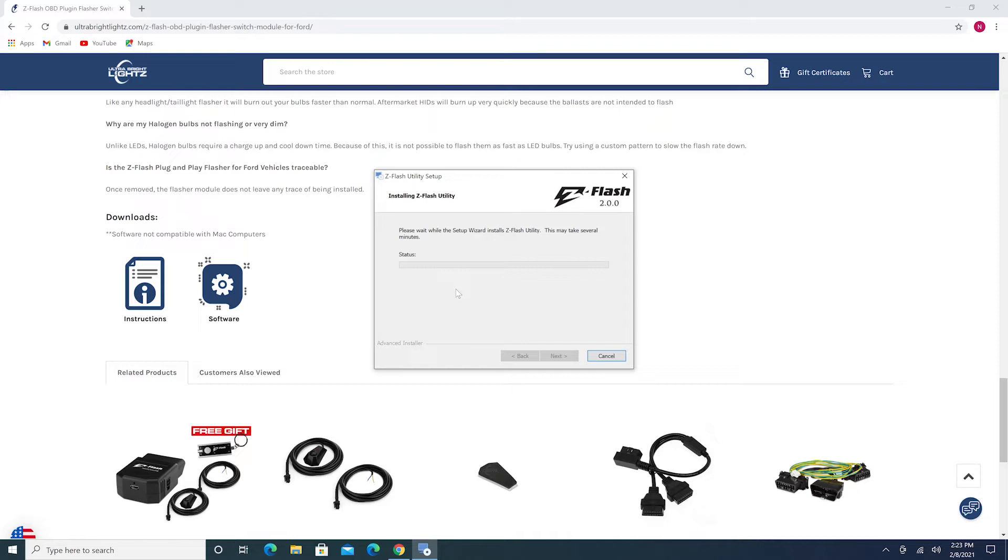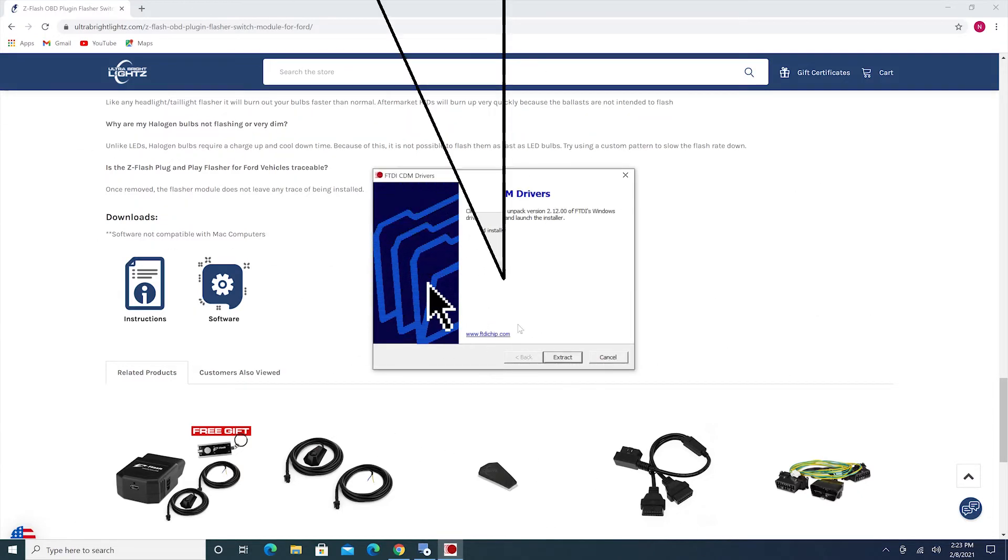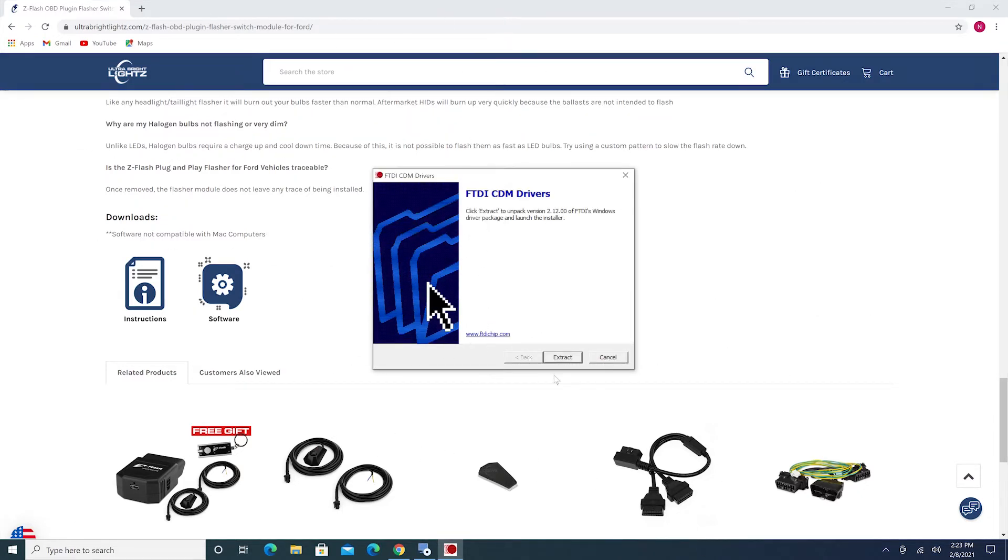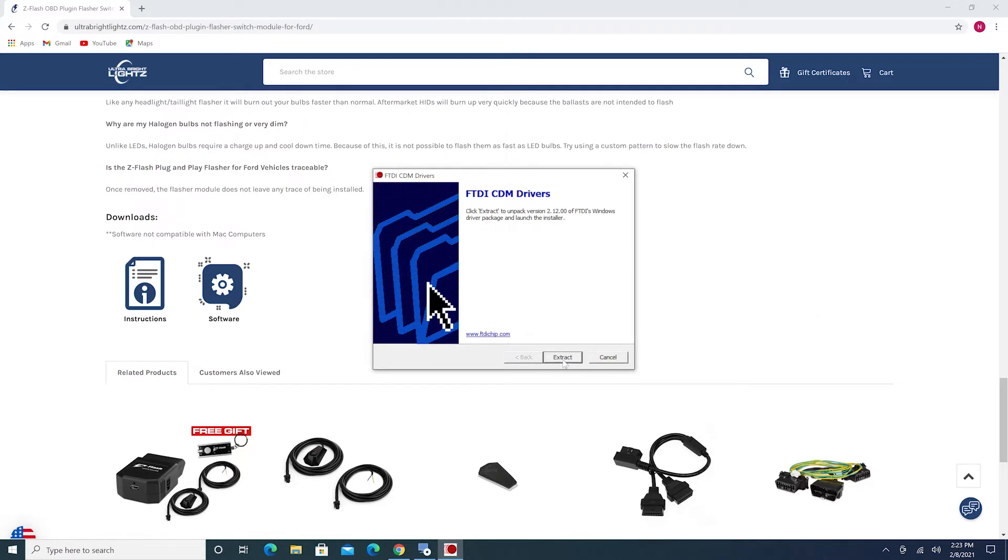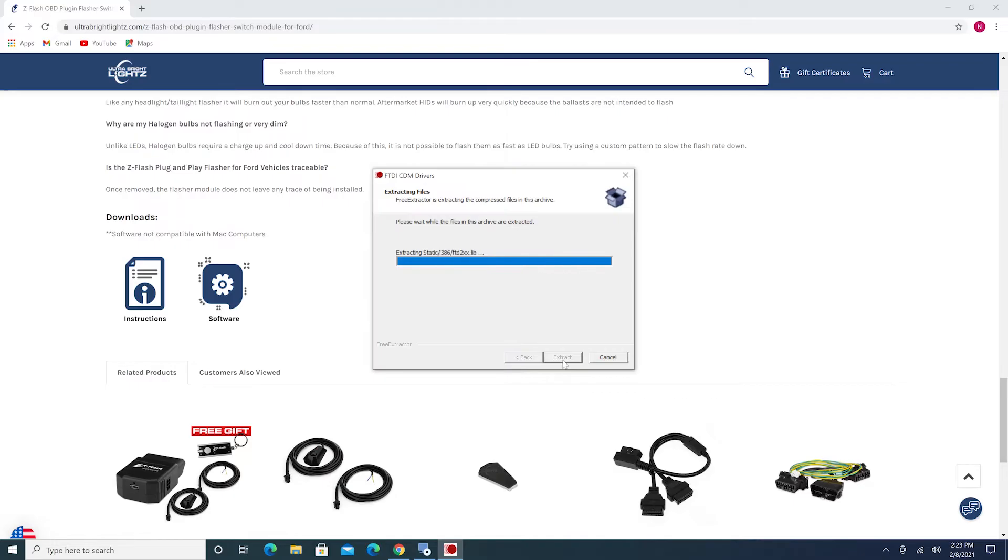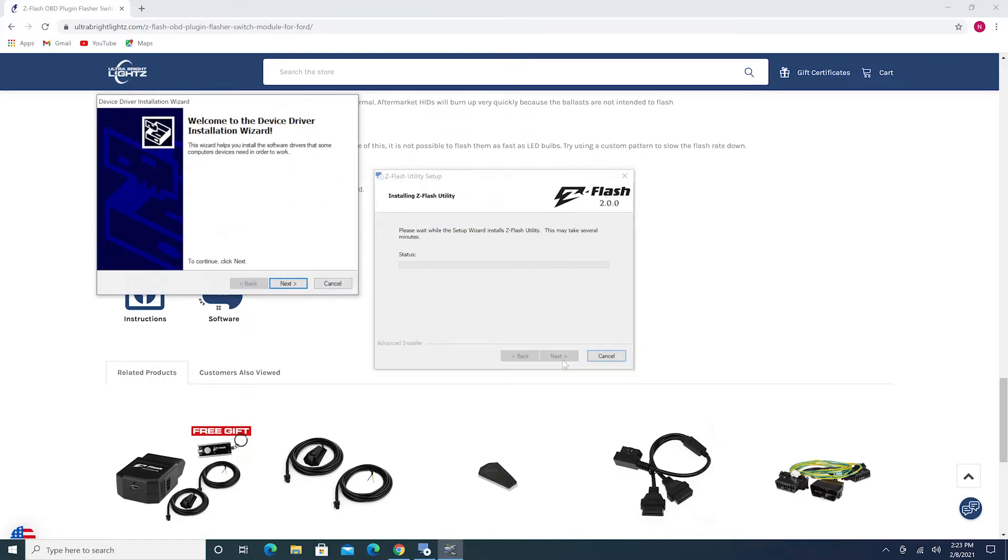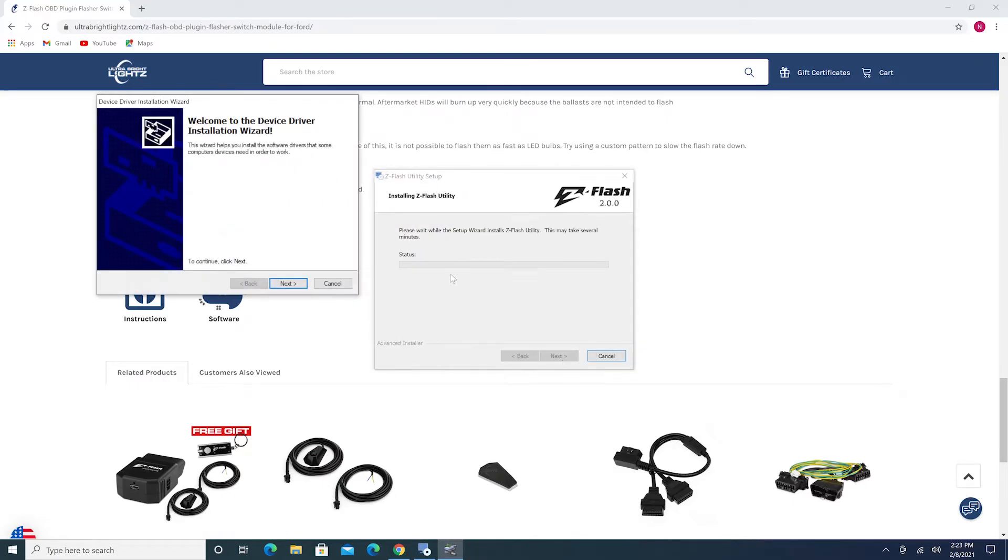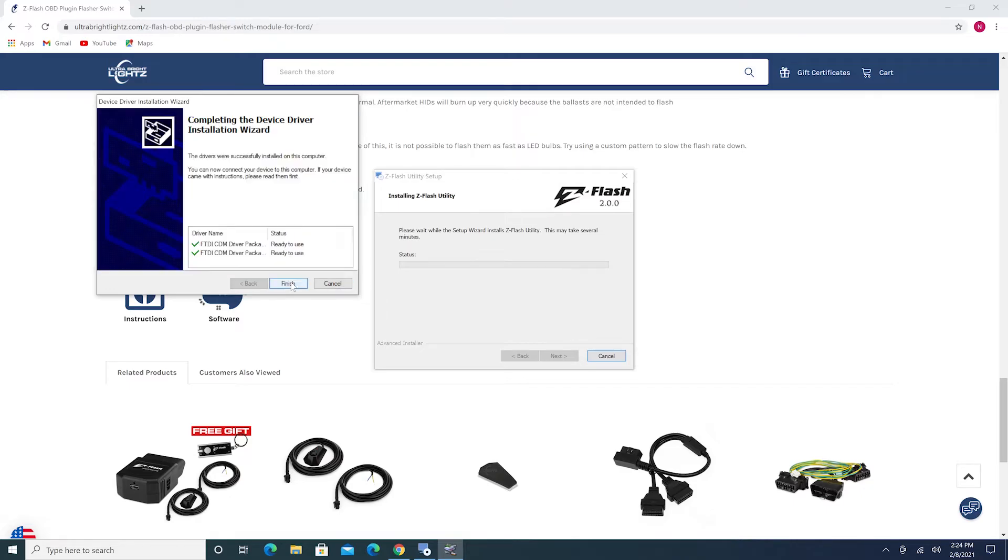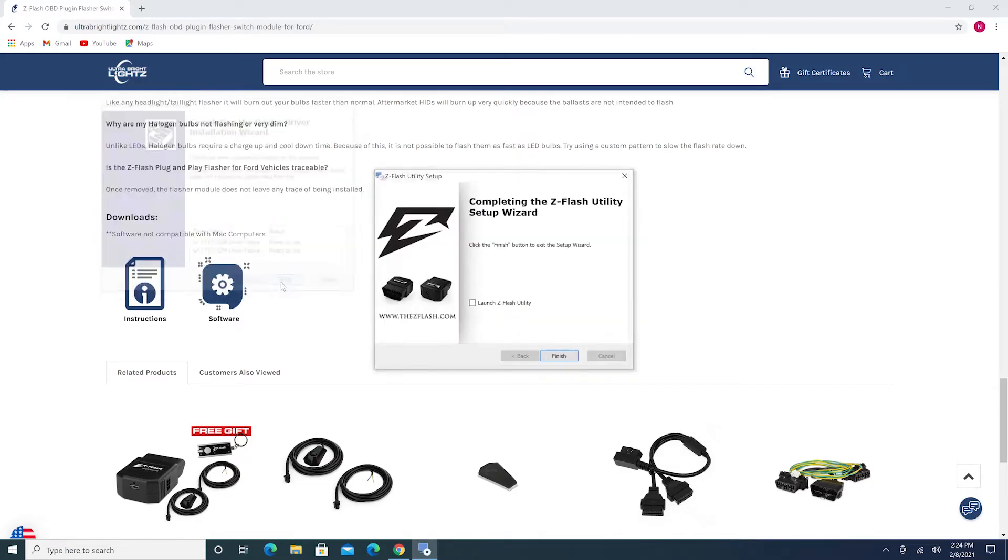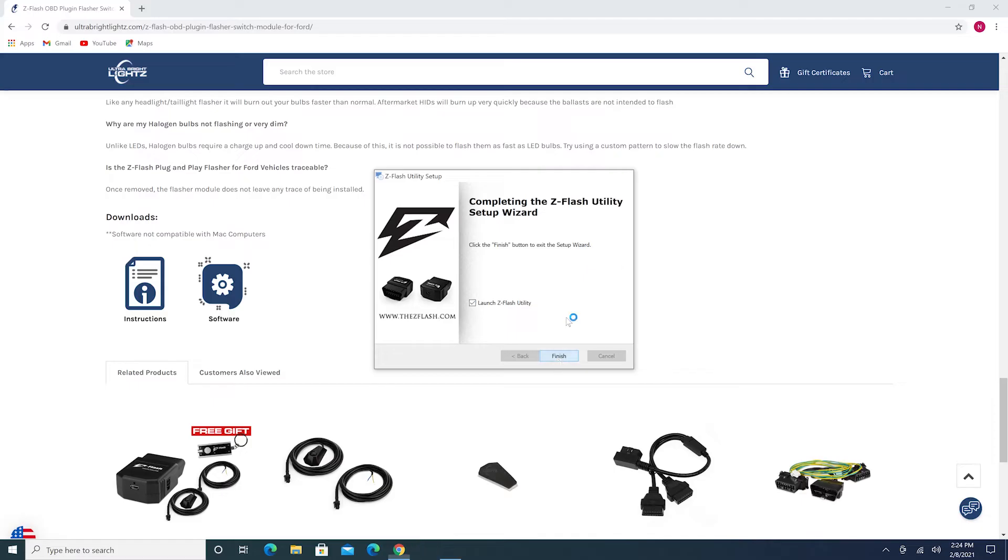Now wait for the program to install. You may receive a popup window instructing you to install certain drivers required to use the software. Agree, and then install these drivers. Hit Finish on the popup to complete the installation process. To automatically launch the ZFlash software, check the box here that says Launch ZFlash Utility.